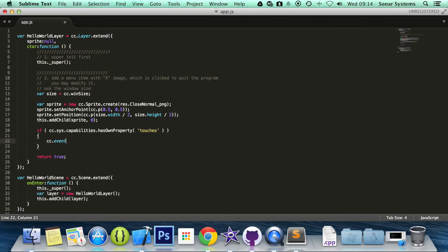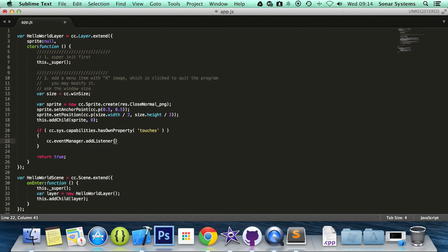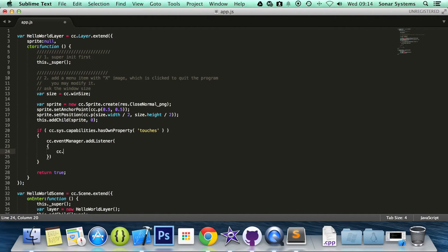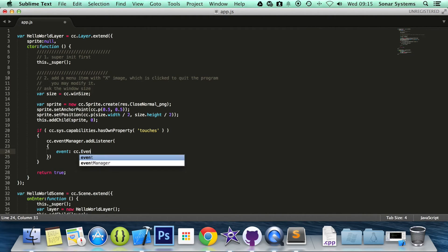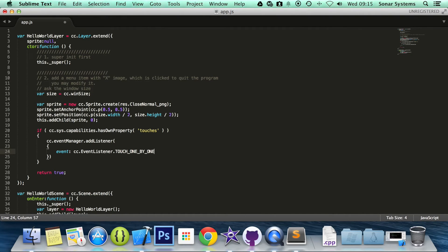Make sure 'capabilities' is spelled right. Then .hasOwnProperty, and in here we are going to put 'touches'. So basically this just checks if the device or whatever you are using is capable of touch. And then we are going to do cc.eventManager.addListener. We open a bracket and then do the curly braces. In here we are going to do cc.EventListener.TOUCH_ONE_BY_ONE, which basically indicates that you are doing single touch. If you want to do multi-touch, this will be TOUCH_ALL_AT_ONCE.